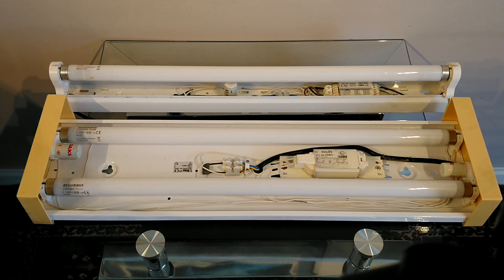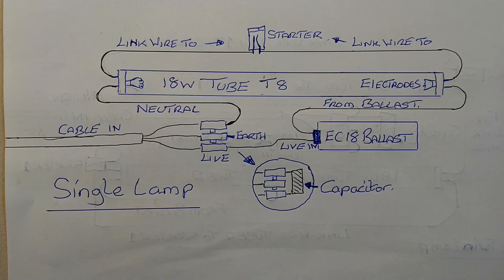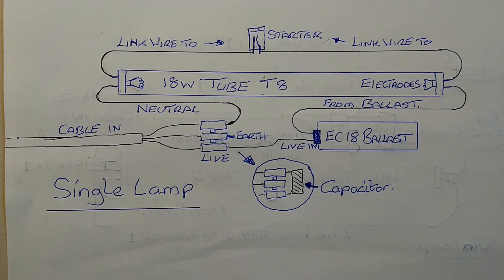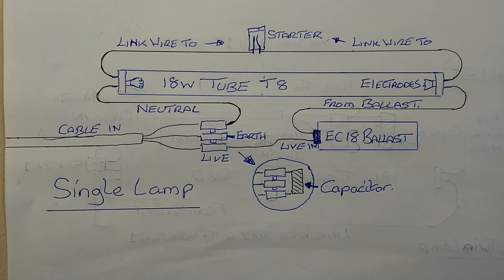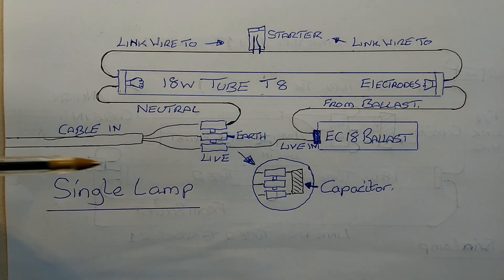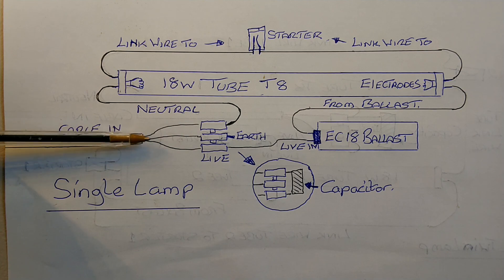So this is the wiring inside the single fluorescent light. We'll show you the actual wiring in a minute, but I'll just show you this diagram first. What we have is the cable coming in: live, neutral, and earth.